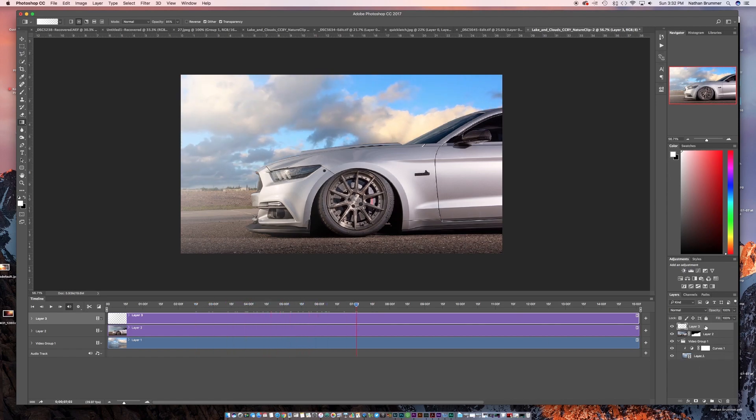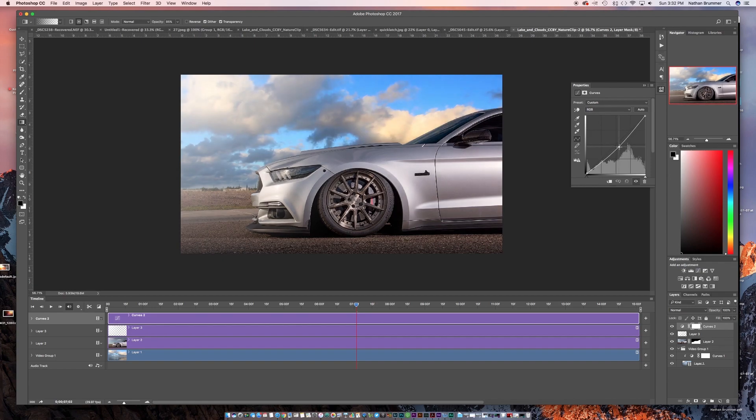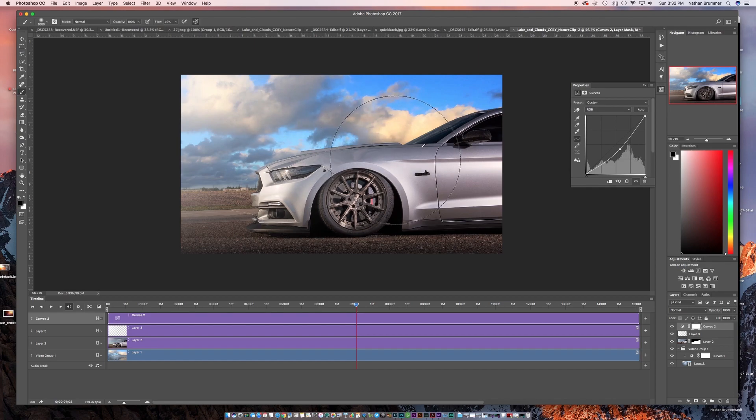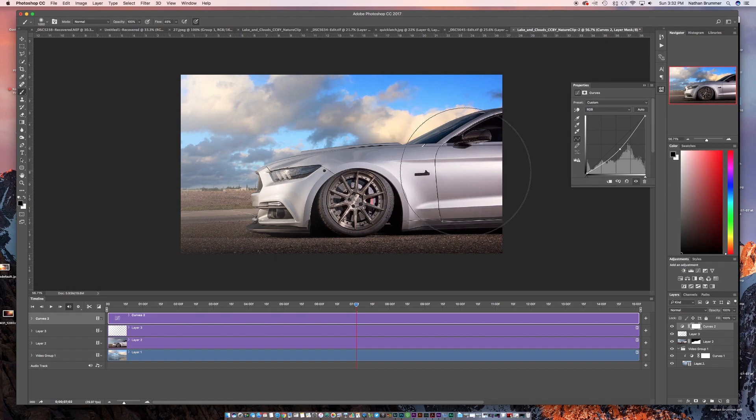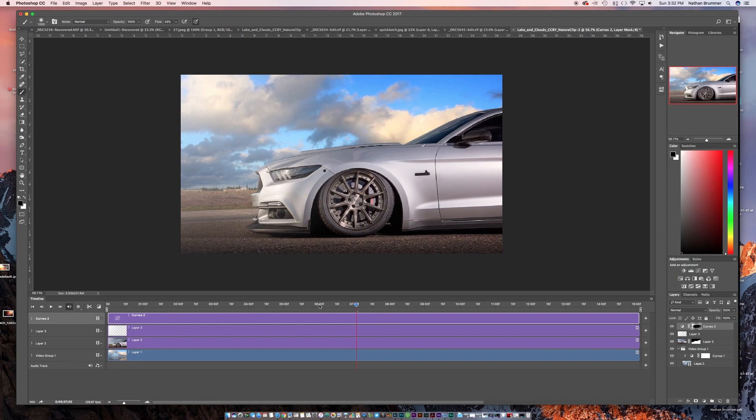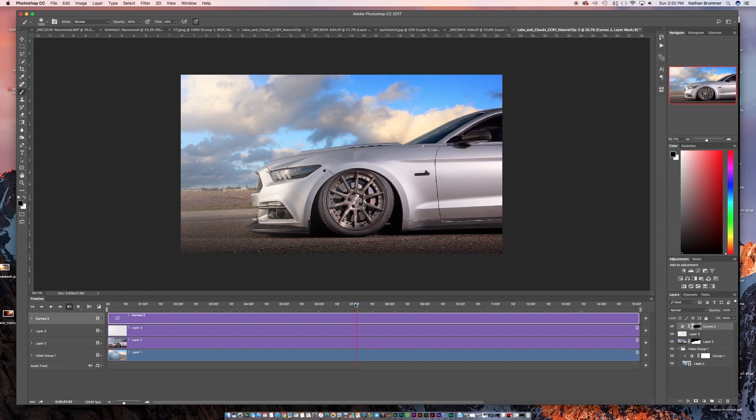So that works with any adjustment layer. So if you wanted to do a vignette, for example, you could bring another curves layer, you could pull this down. And then what you could do is you could just mask out the middle of the photo. So we'll make our brush big with a black brush. And we can just paint right in here. So then with the playhead, you can just see what that's going to look like.